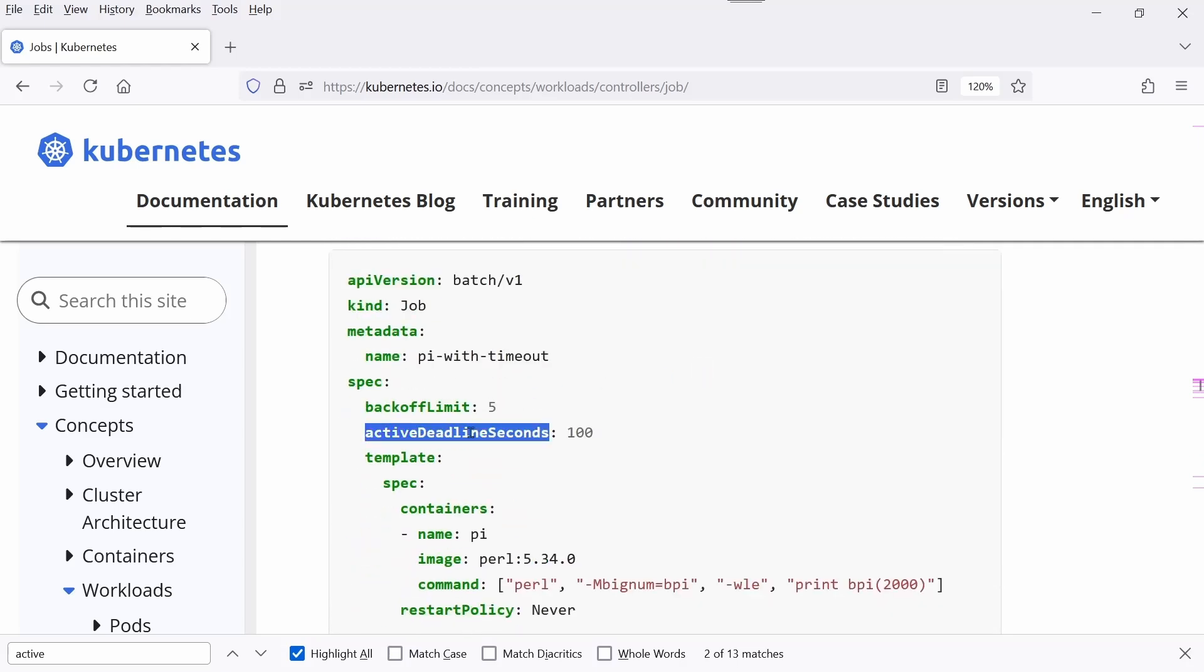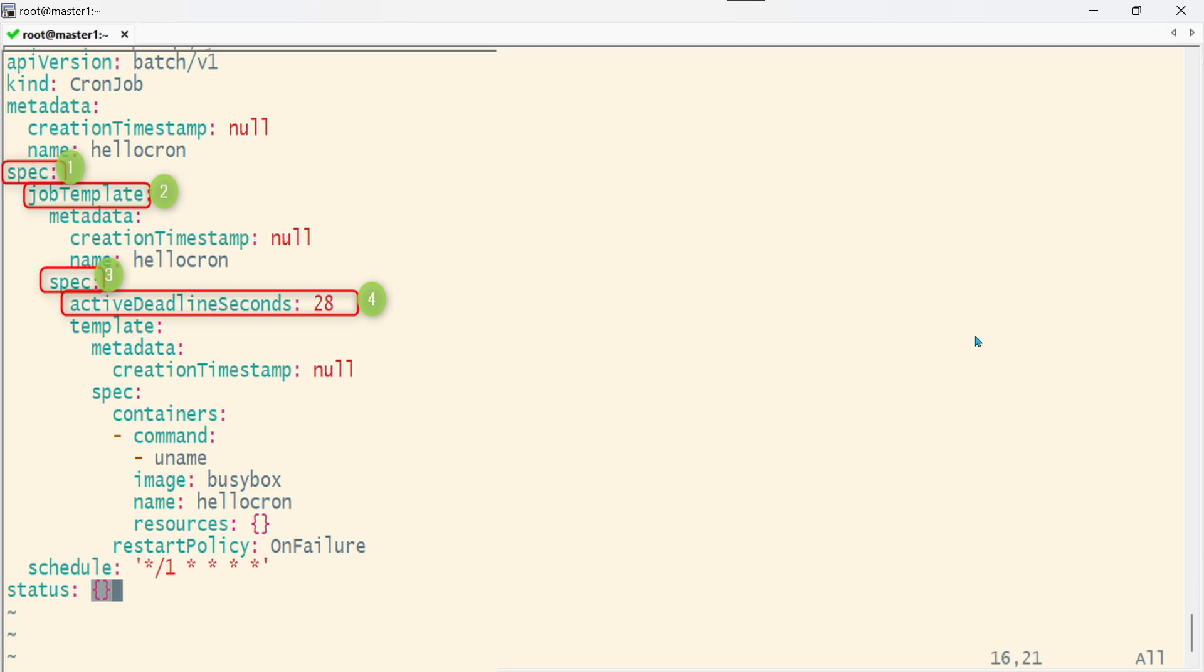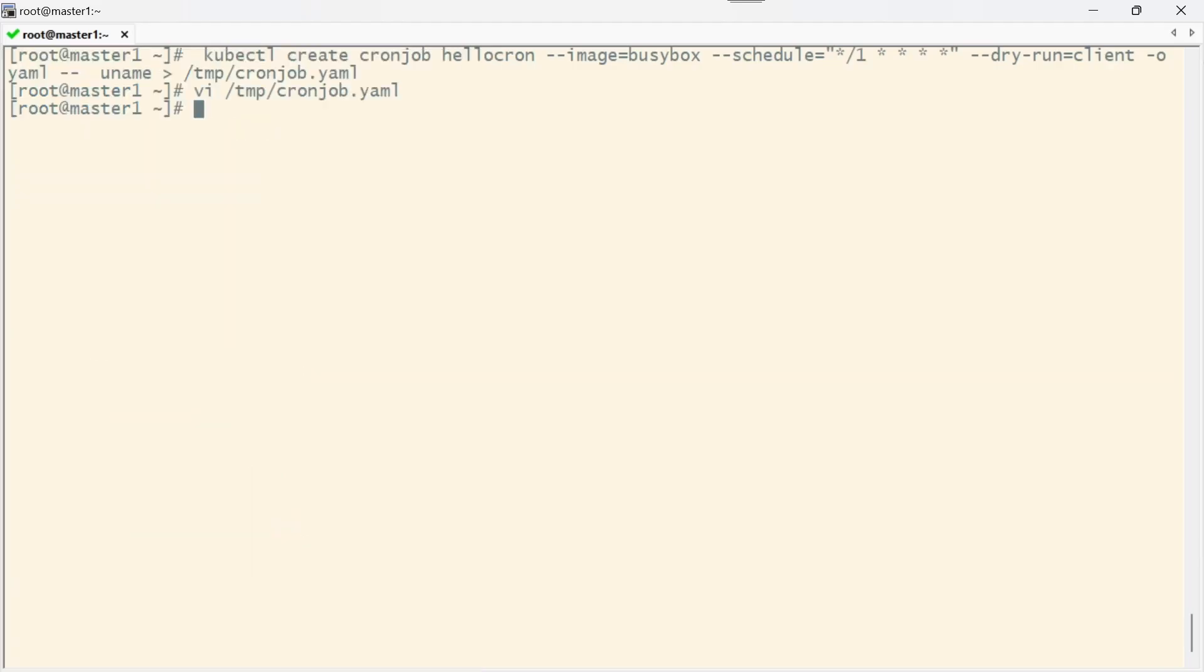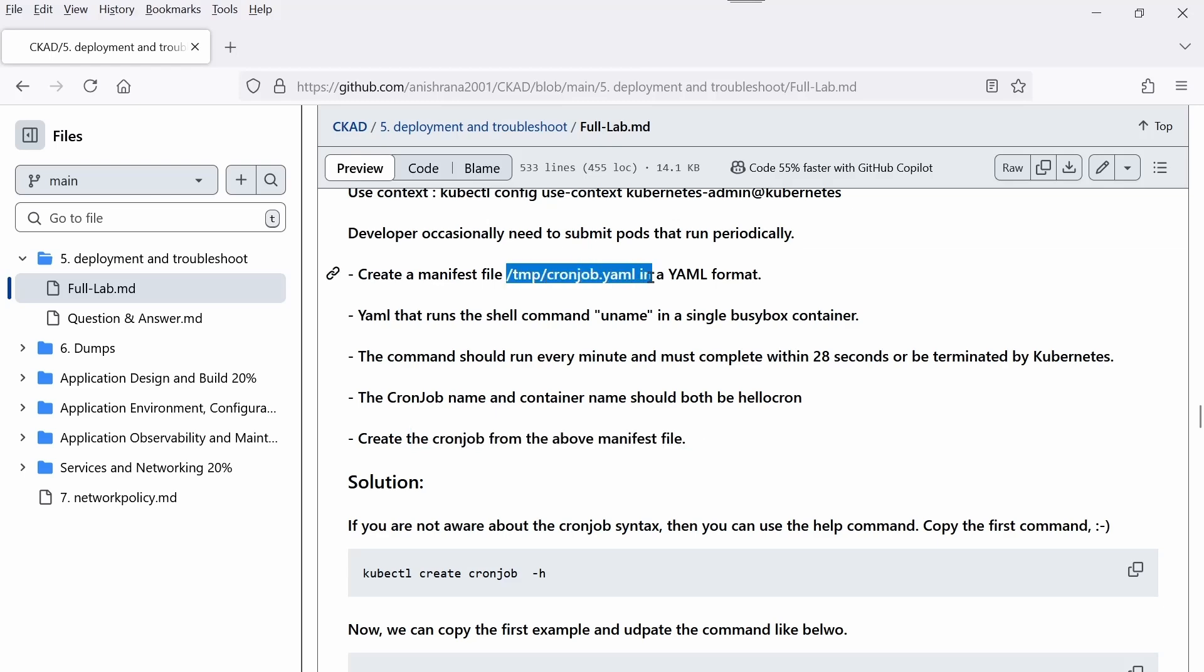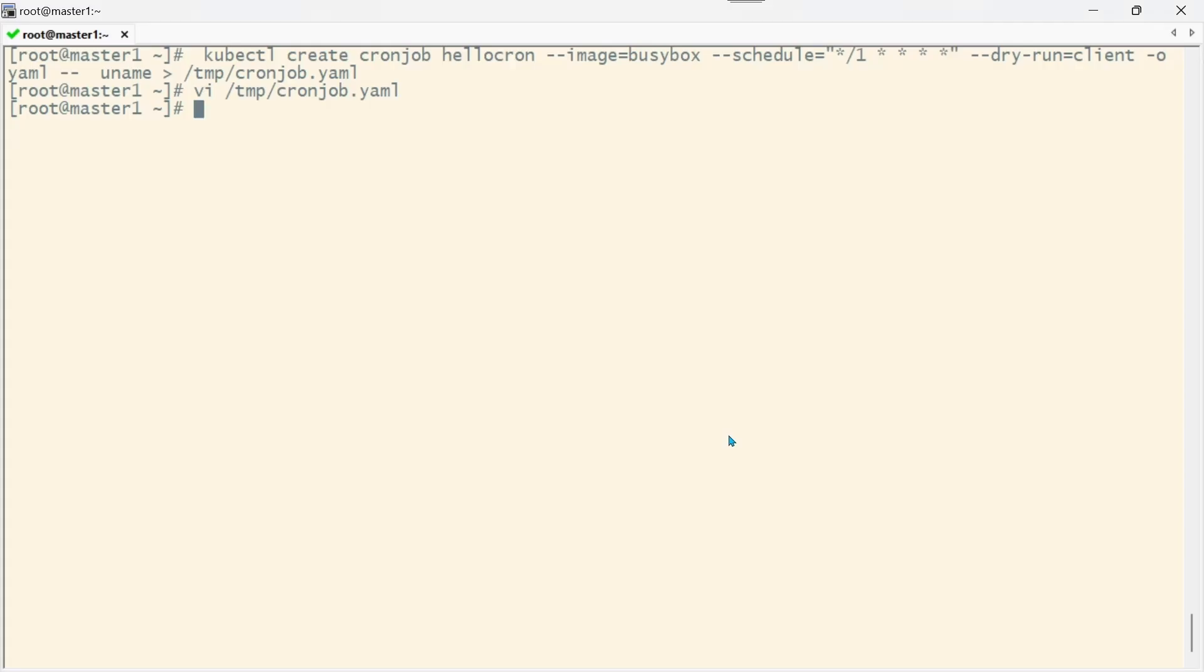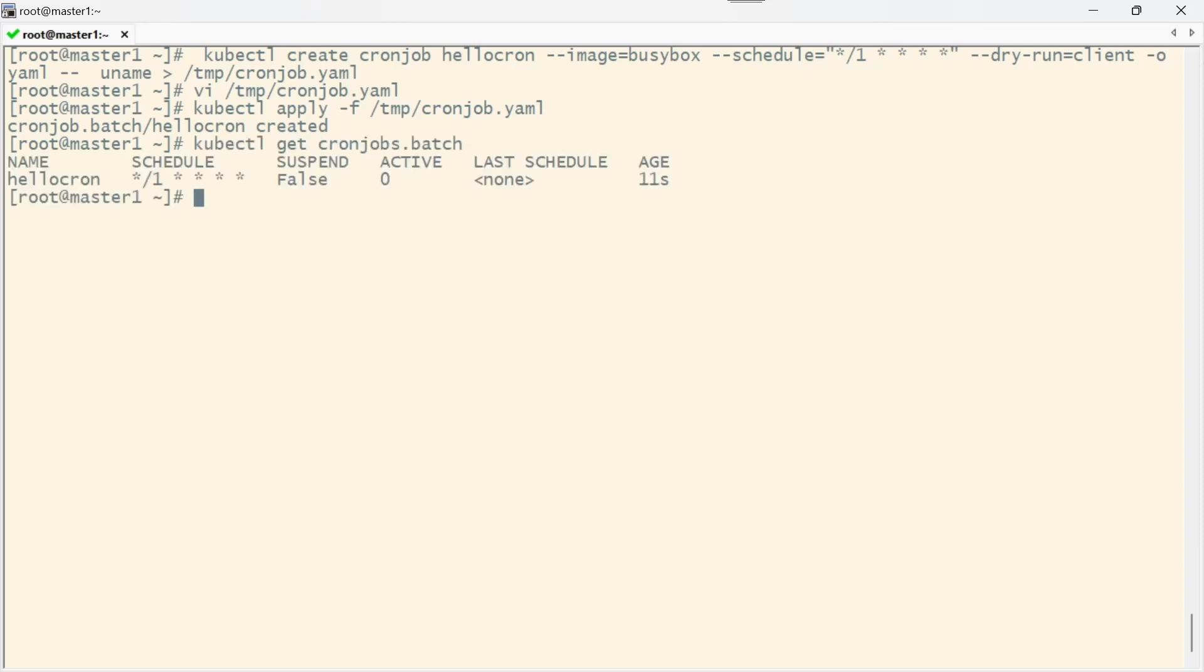This is what's mentioned here: it must complete within 28 seconds or be terminated by Kubernetes. If you scroll down, you can copy this section. Since we're creating a CronJob, you need to add this after the spec. Set it to 28. Save and exit, then create the CronJob from the manifest file.